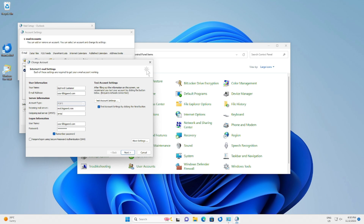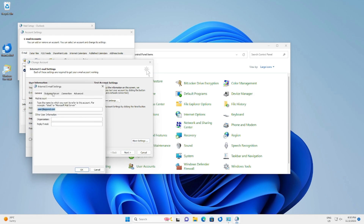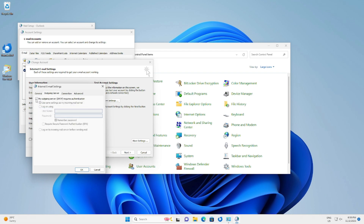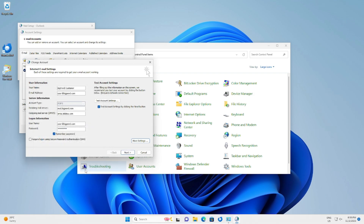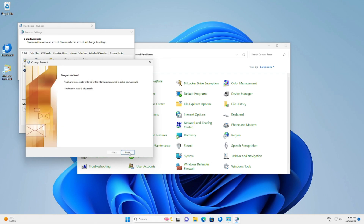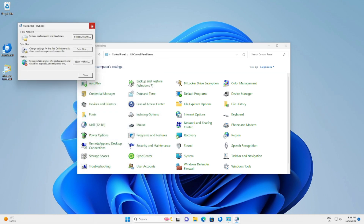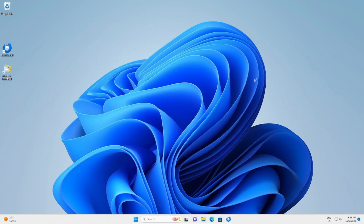Change the outgoing mail server to smtp.telstra.com, then click More Settings. Go to the Outgoing Server section and tick 'My outgoing server requires authentication,' which will automatically use the same settings as the incoming server. Go to the Advanced section, change the outgoing port to 465, and change the encryption type to SSL. Click OK, Next, Finish, and close everything.